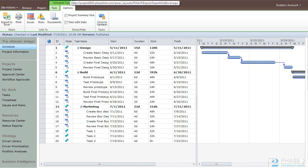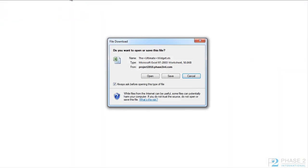Again, depending on your browser setup, a new window will either pop up or open in a new tab. You are asked whether you want to open the Excel spreadsheet or save. In this case, we are going to open.